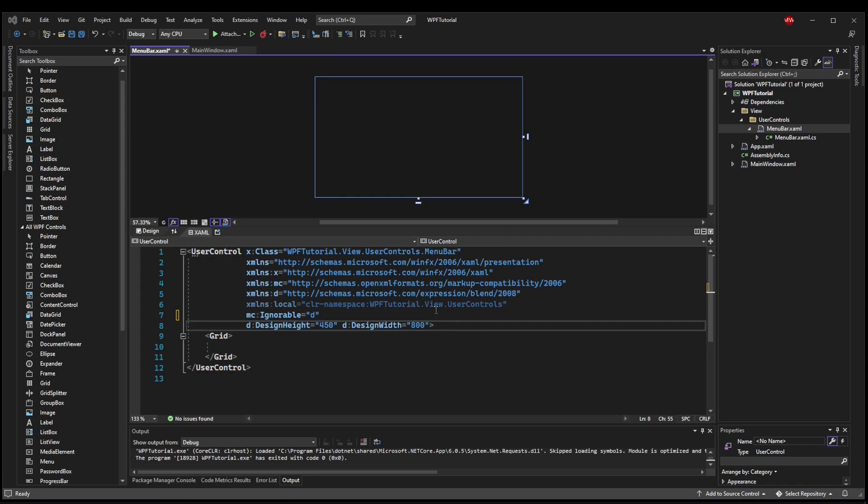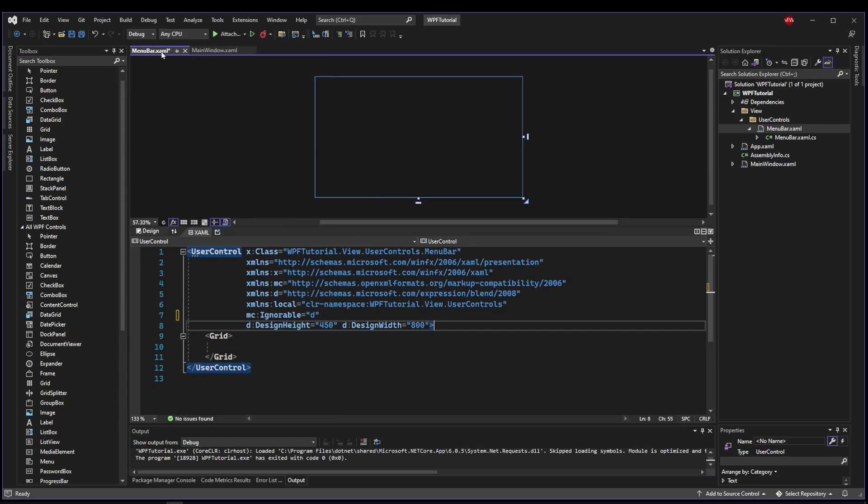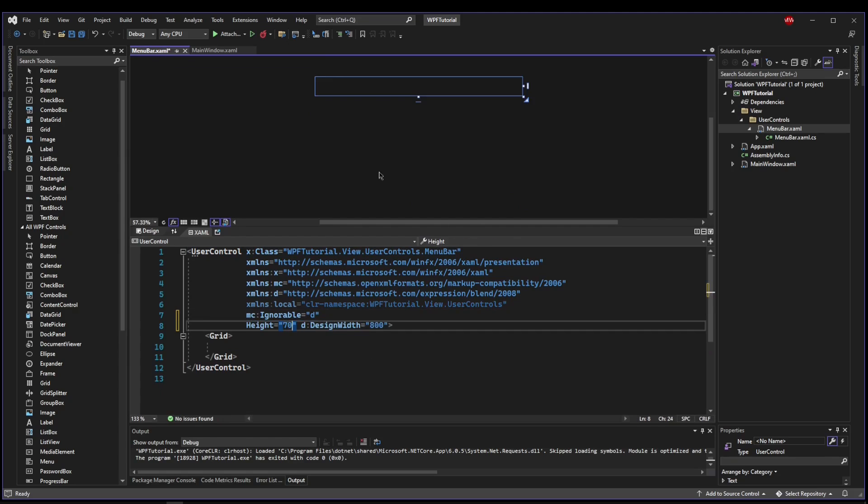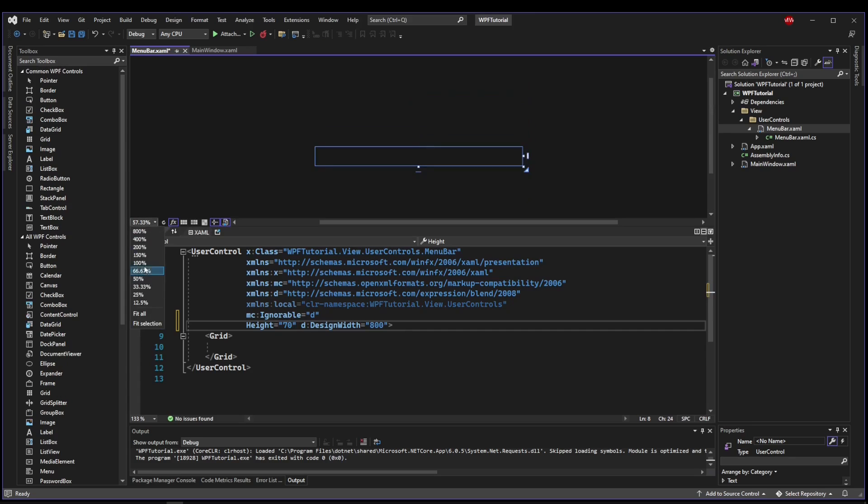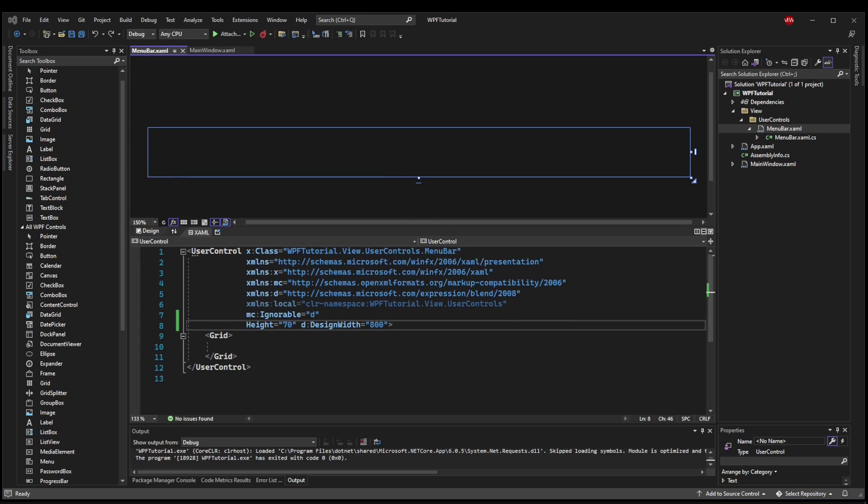Now you can set a height and a width if you want to, or you can leave it as a design height and width and let it stretch based on the parent. For our purposes, we know our menu bar is always going to be a static 70 height, but we do not know how wide it's going to be. So we can remove the design height and replace it with 70. That way it's always going to be this height, but the width will stretch. I'm going to make it a little bit bigger in my designer so we can work on it.